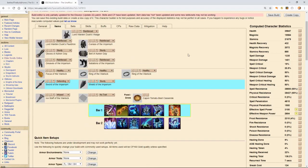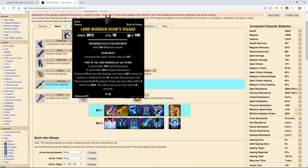With that said, jumping right into the purpose of this build is to increase the survivability of our team while doing our best to maximize our team's damage. The monster helm of choice that I went with is a reinforced Lord Warden helm. They're slotted with extra HP, and I went reinforced for the extra mitigation.